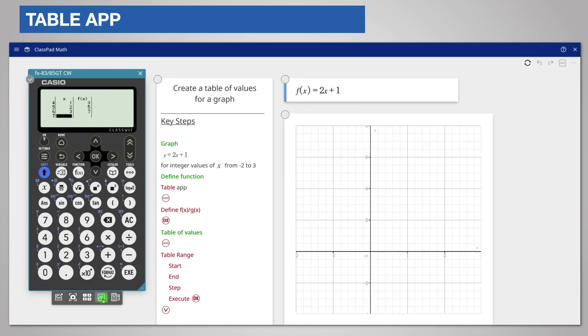I think it's a good idea to practice using the table of values with different equations and exploring how it will help you to plot a graph.